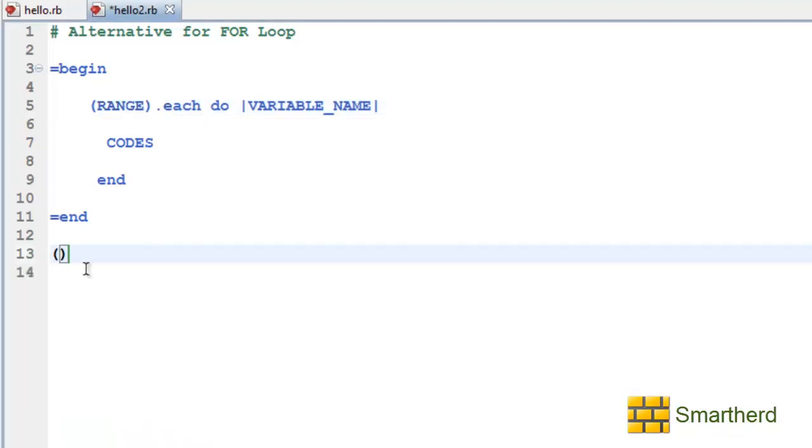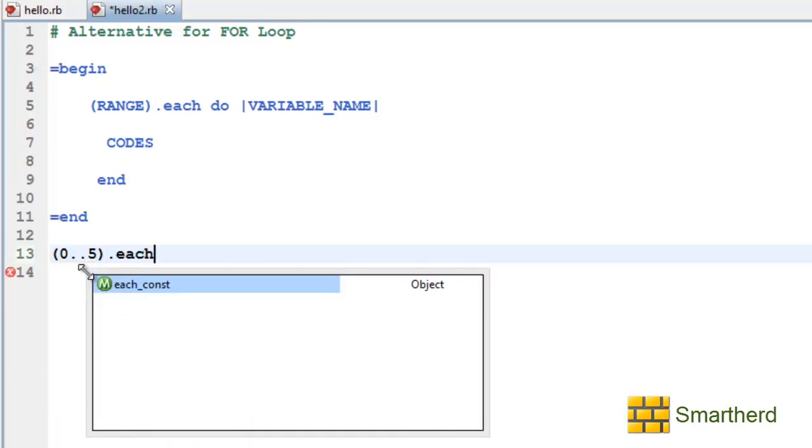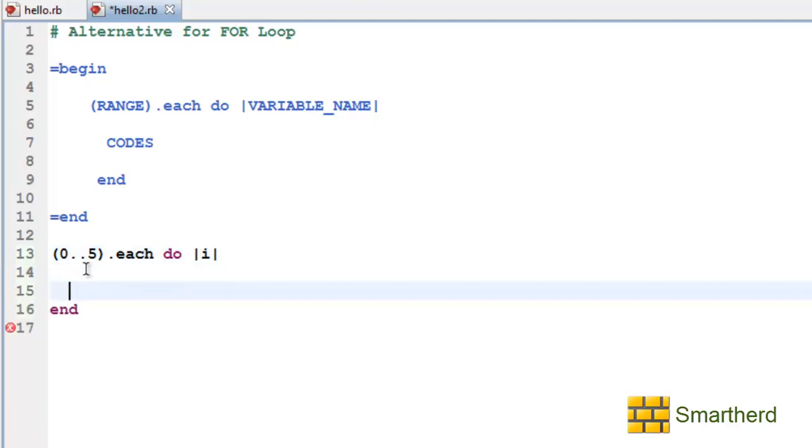Let's specify the range again 0...5. I am using the same example guys. Each. Do. And that symbol. It is similar to that or symbol. Let's say the variable name i.